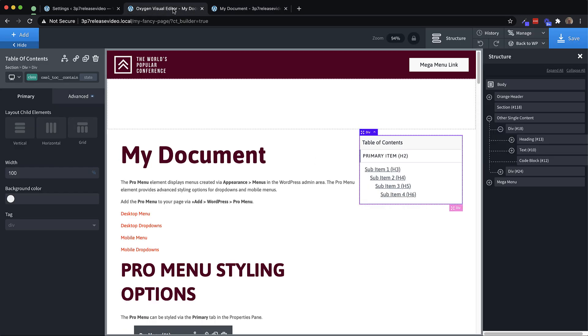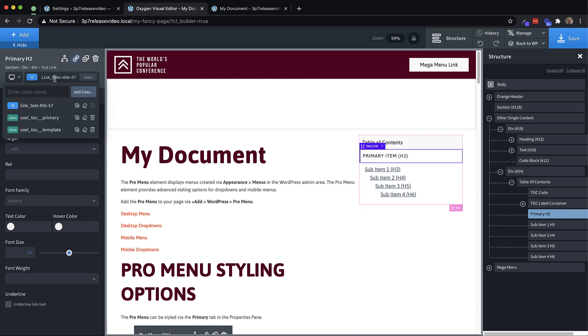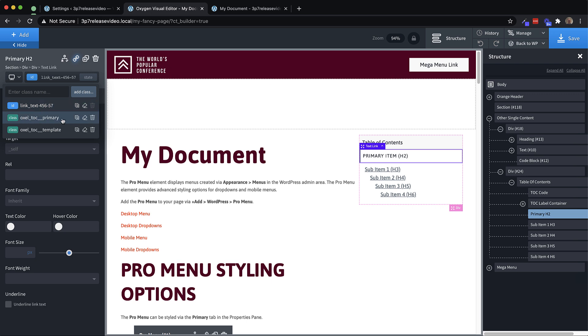Now the composite elements are very unopinionated style wise, but they can be styled just like any oxygen element. So if we go in here and change the style of the primary item, for example, we're going to want to go up and find the class. So in this case, we have a primary class.